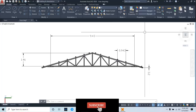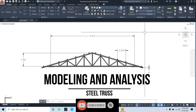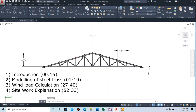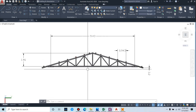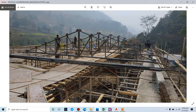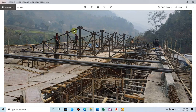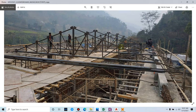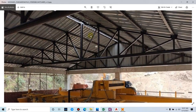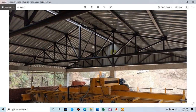Hello and welcome back to my channel Civil Constructor and Tutor. In this video we'll be modeling and analyzing a steel truss considering real field practices. This is the AutoCAD model of the truss we are going to model and analyze. The inclined member is known as the rafter, the bottom member is the bottom chord, the struts are also known as cords, and these are the panel joints. The peak joint member that runs throughout the length of the structure is the purlin, which is a horizontal member that connects different trusses.